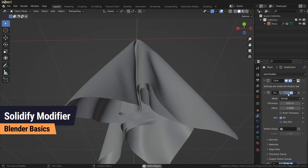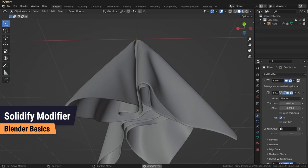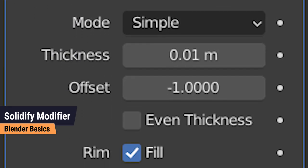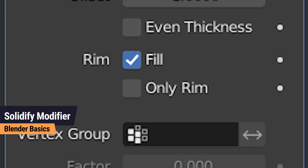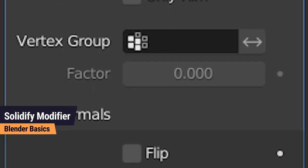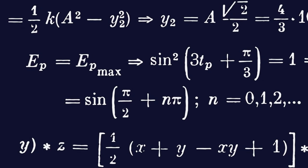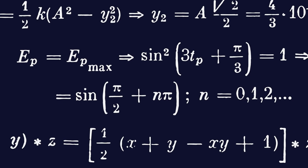The modifier has several important properties which have to be adjusted for every model individually. There is no use-this-settings formula.